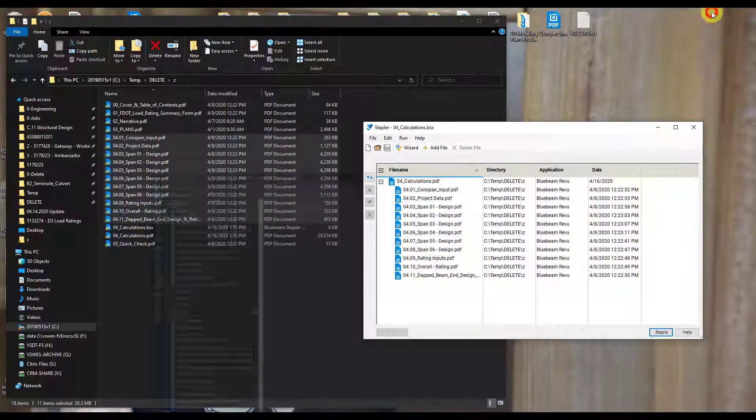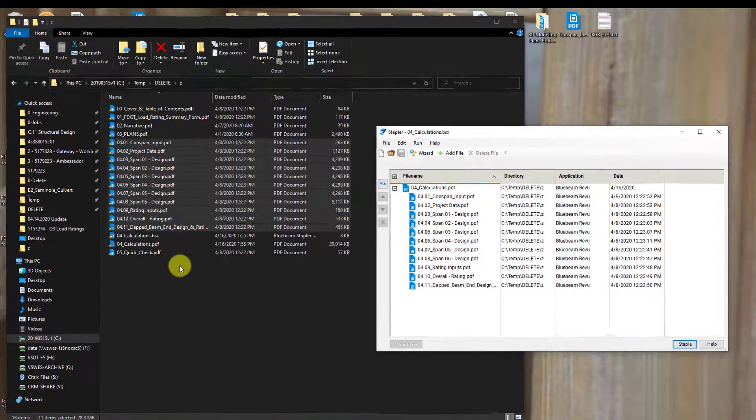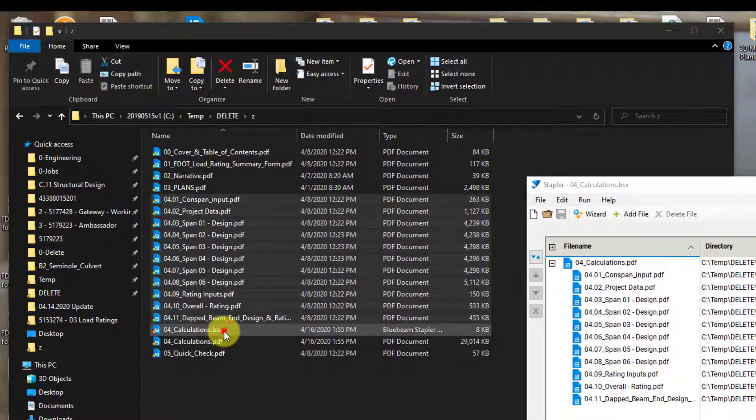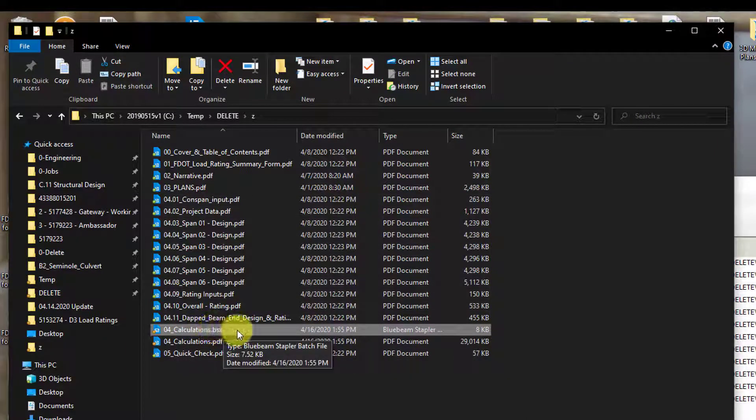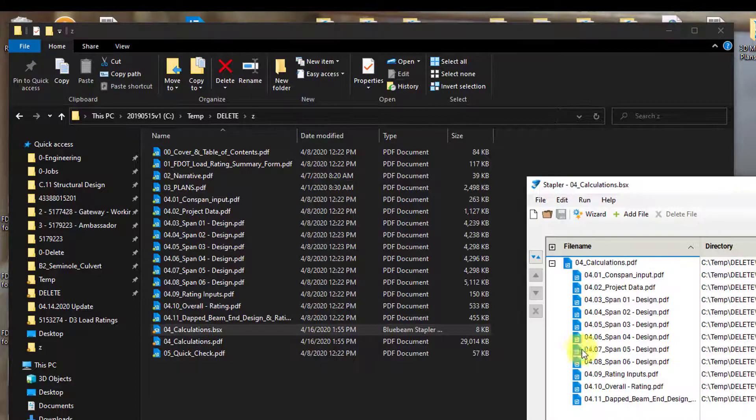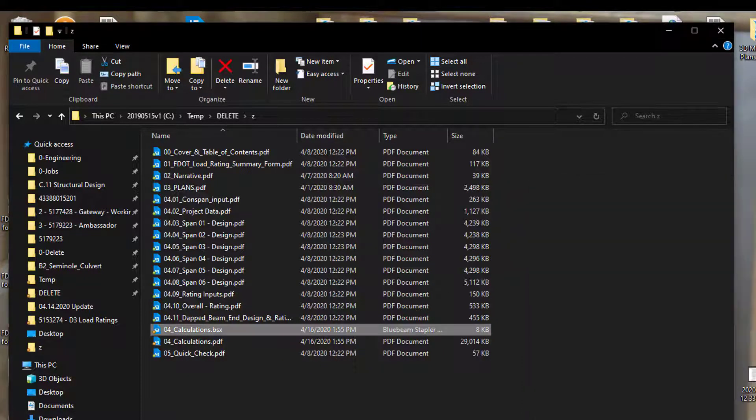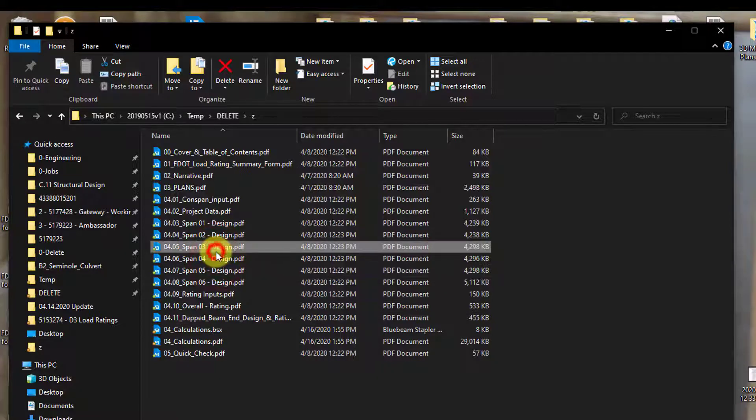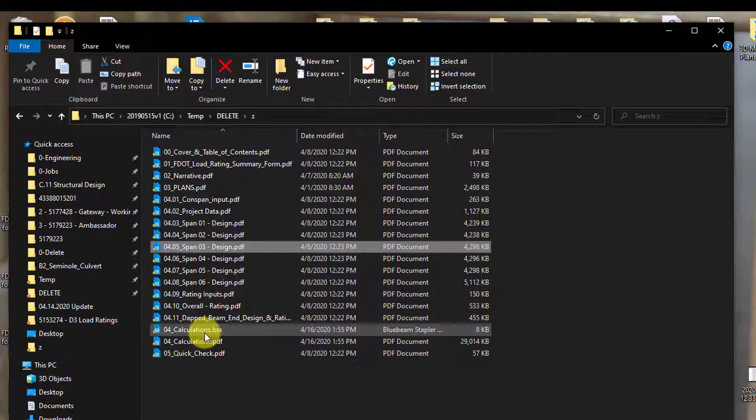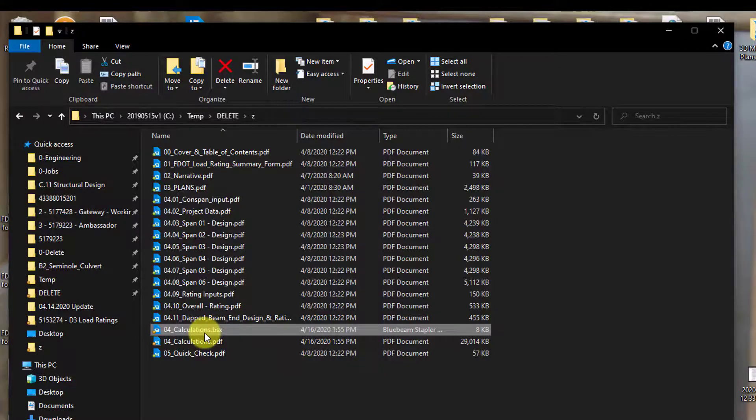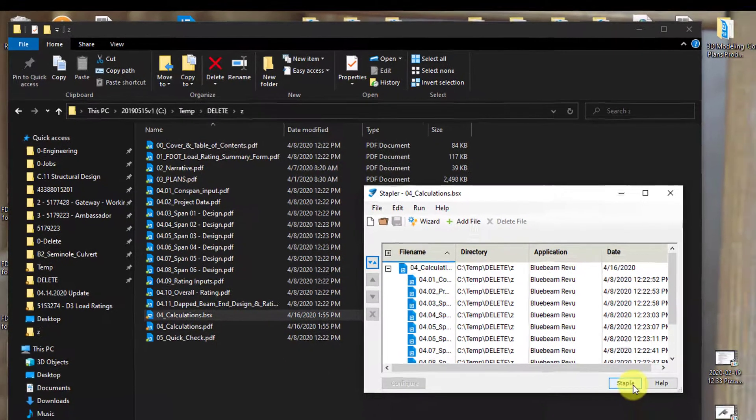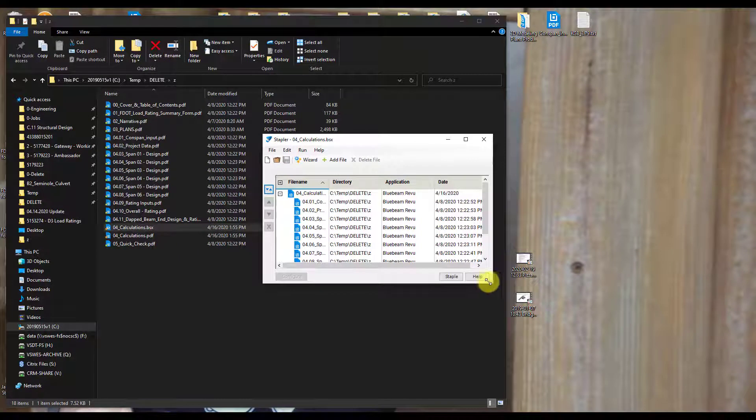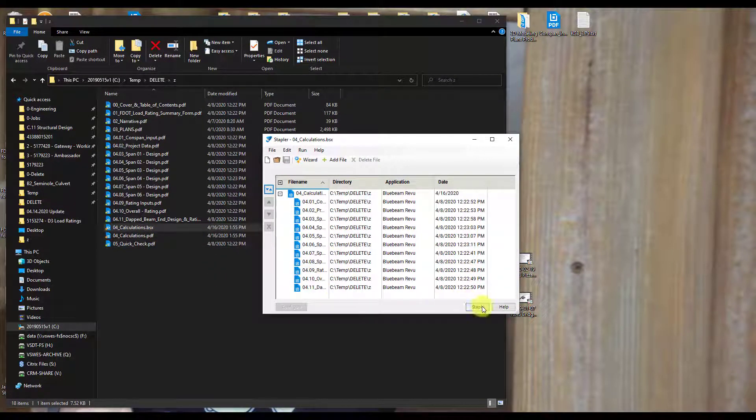So I'm going to close that, go back into here, and then here's that file type that I just created, the BSX file. That's going to be the file type for the stapler job here. And that saved all these settings. So now if I close this and then I update, say, a couple of these files in the future, I can just open up this file, the staple job file, and hit staple again. And it'll automatically combine all those individual files in that single PDF again for me to use.